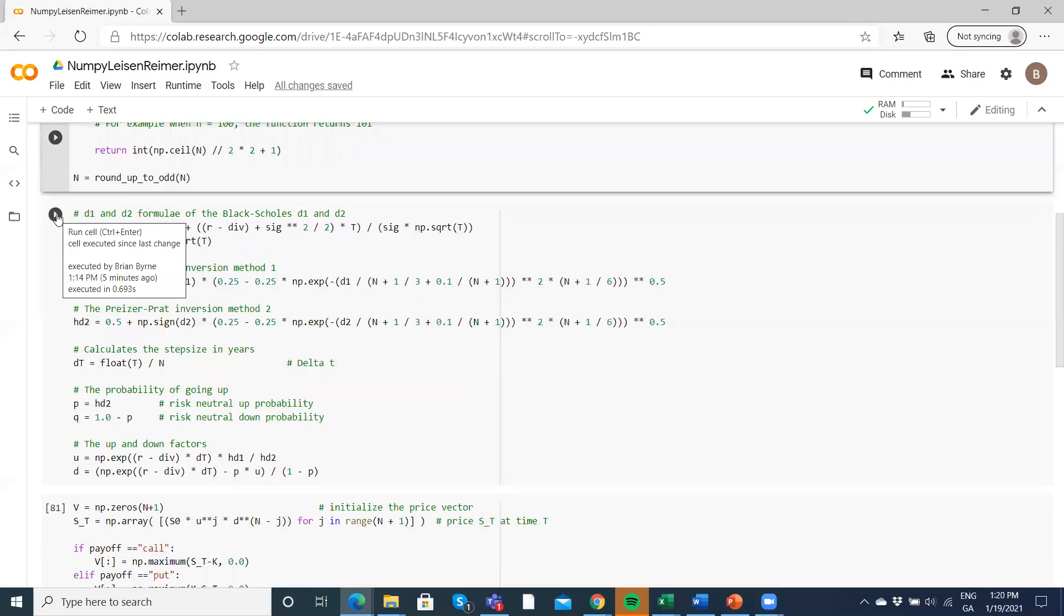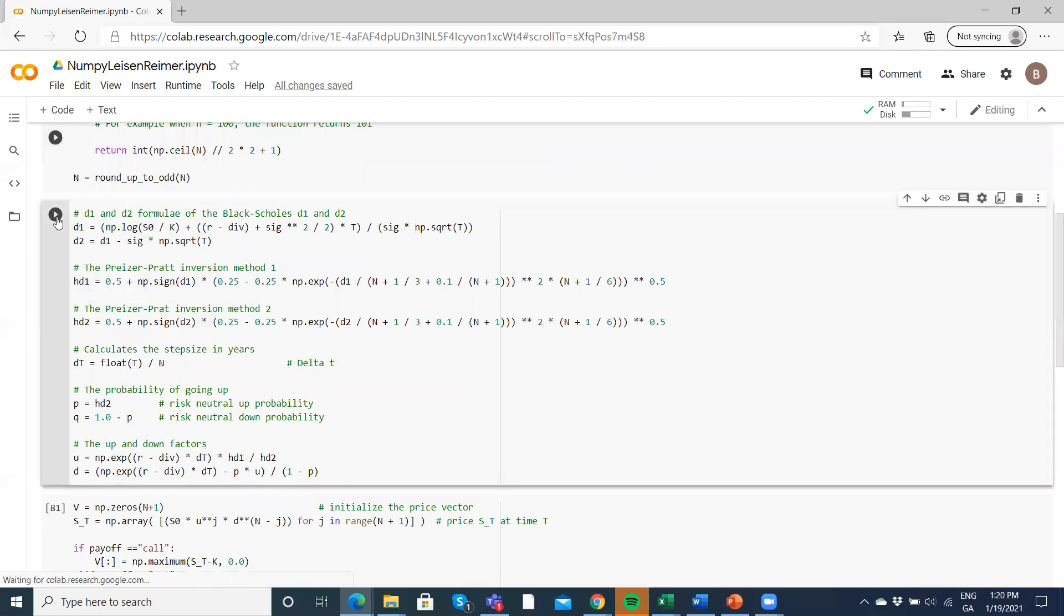Leisen-Reimer typically involves using D1, D2 for Black-Scholes, and you've got to estimate risk-neutral up probability and risk-neutral down probability.